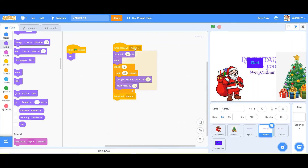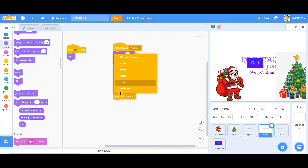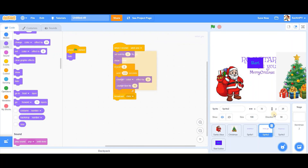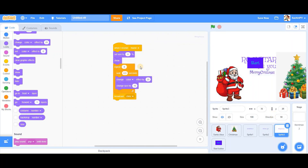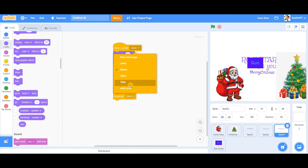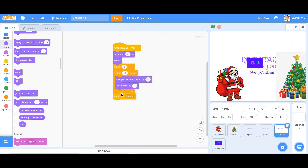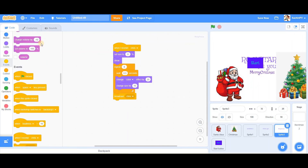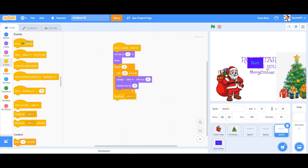We almost forgot: we need to receive 'wish you' on the right sprite, and on the Merry Christmas sprite we receive 'chris'. When the green flag is clicked — hide. Now the setup looks amazing.